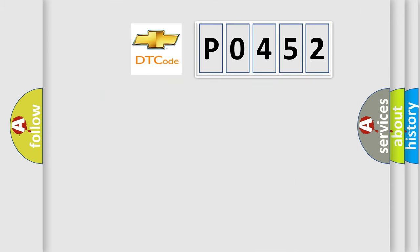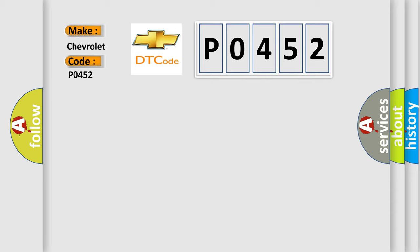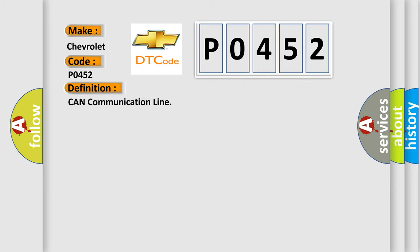So, what does the diagnostic trouble code P0452 interpret specifically for Chevrolet? The basic definition is CAN communication line.